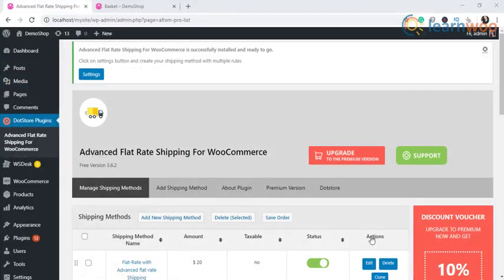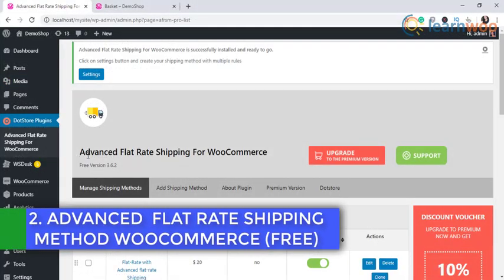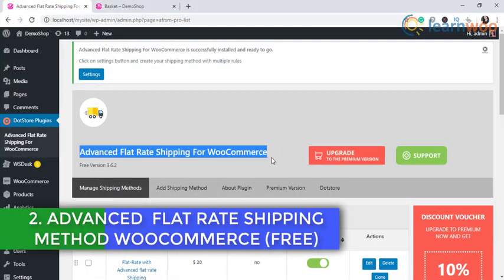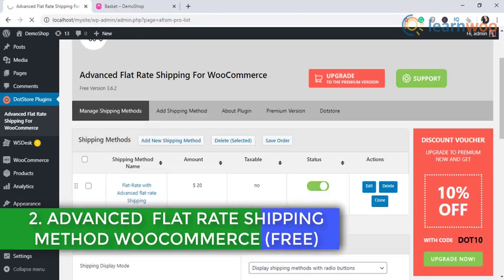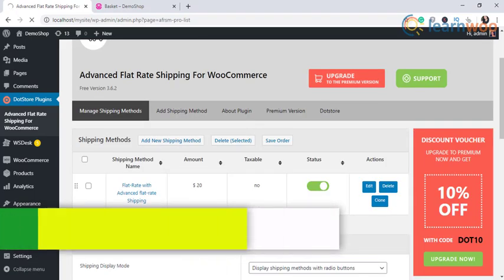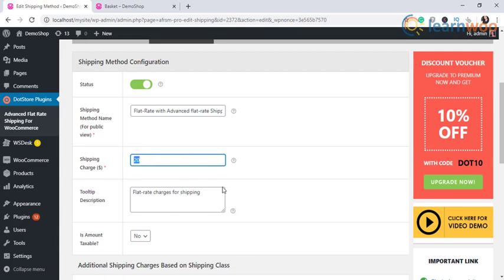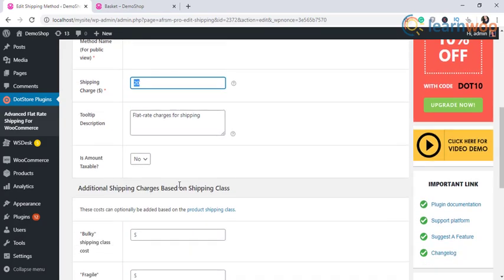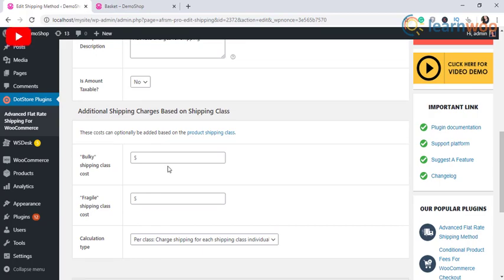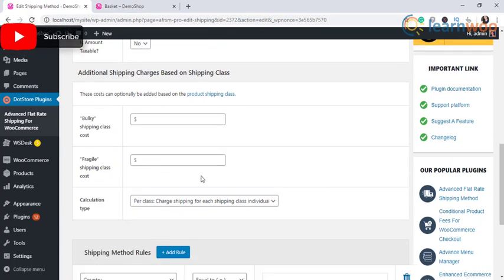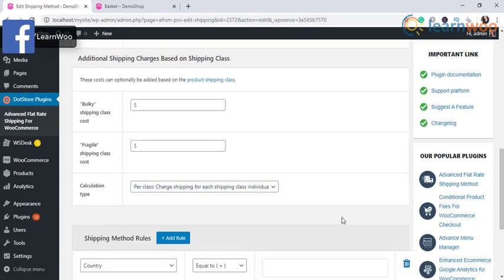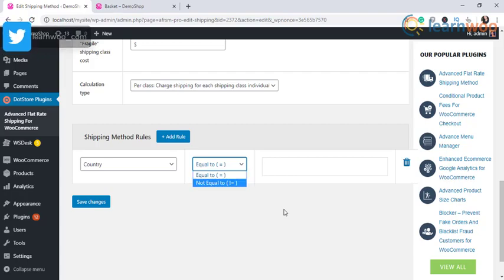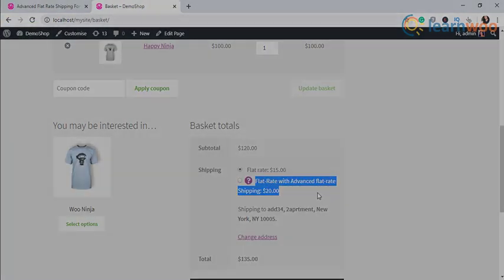Another plugin on our list is the advanced flat rate shipping method, which is a free plugin. You can create a basic set of rules to set up shipping rates on your WooCommerce store using this plugin. It offers options to create rules based on location, product, category, tag, user, cart subtotal, and quantity. The plugin is quite easy to set up and will help you a lot in creating an effective shipping strategy.